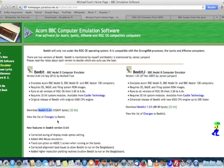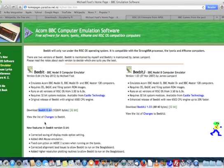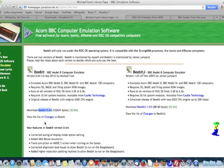A word to the wise here as well, that when you download anything that's been zipped up for RISC OS, don't extract it on a Mac or on a PC. When you extract it, it'll lose all of its file type information and it won't work. That was one thing that I tripped up on.